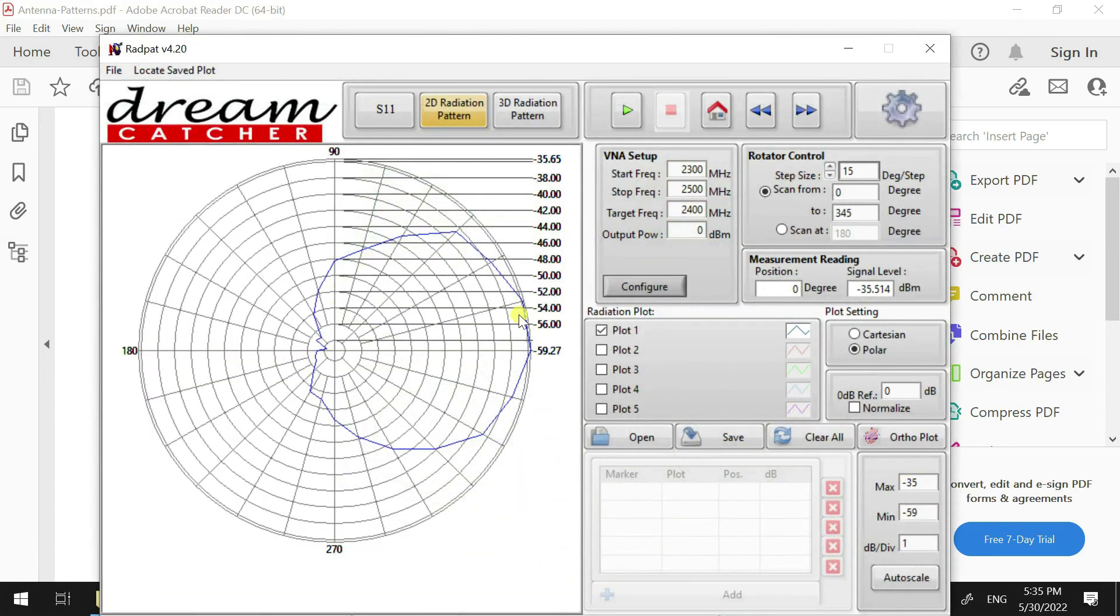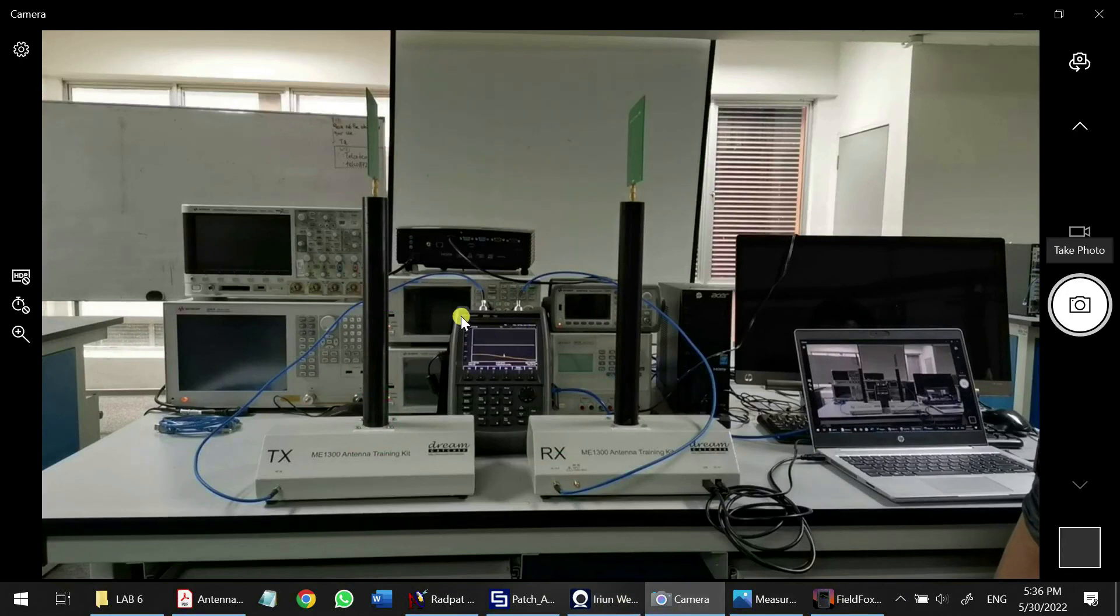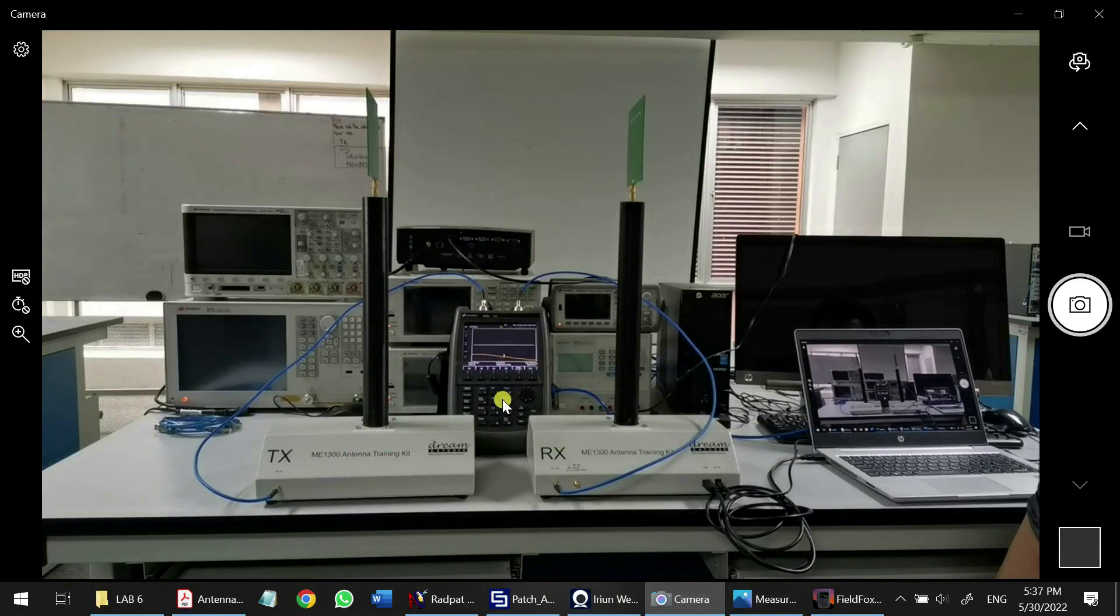So that's all for showing how to measure 2D radiation pattern using FieldFox. Thank you.